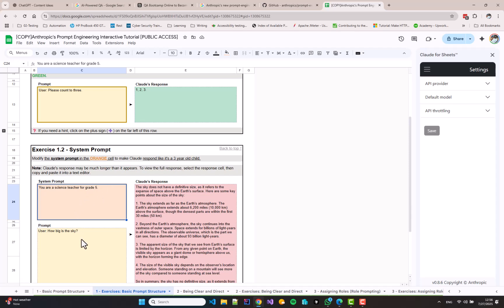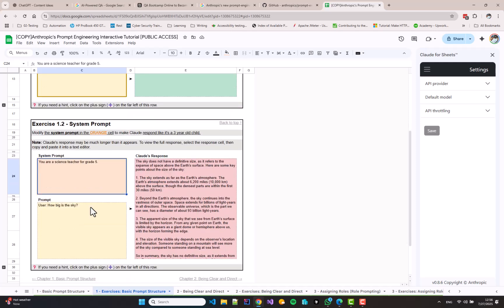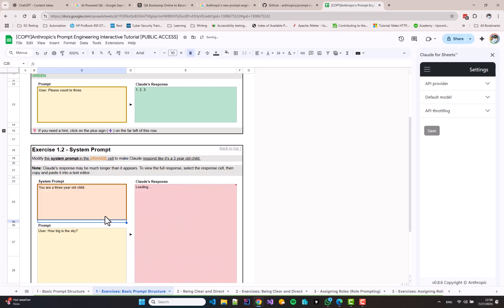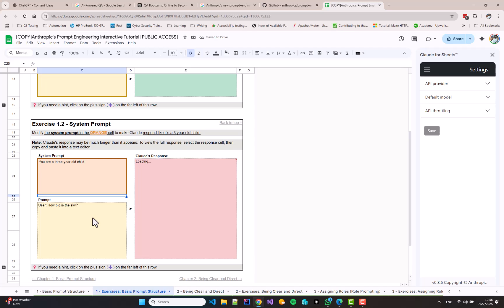And the next exercise teaches us how to use the system prompt. One of the cells contains the system prompt, which is going to set the context of our question, and this is going to make Claude behave differently. So when the system tells Claude that you are a science teacher for grade 5, Claude's response is different. As you can see, it is given a response in bullets. So how can we change it? The cell on the bottom contains the actual user section of the prompt.